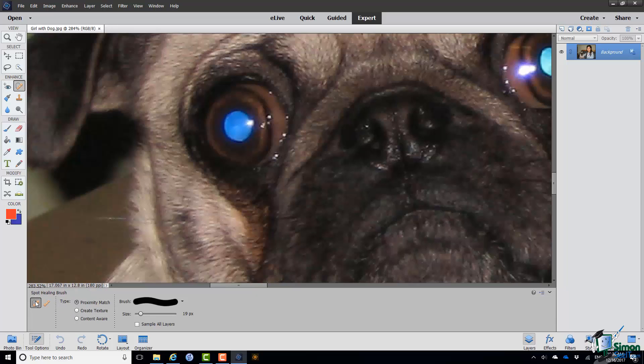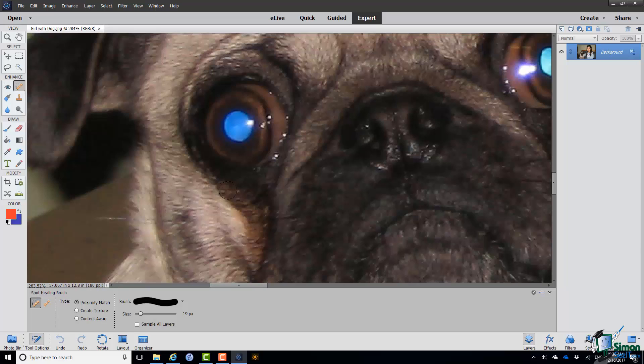Now the key thing here is the brush size. And when you are fixing little blemishes like this, it's best to try to find a brush size that's just slightly bigger than the blemish. I'm only going to deal with one of the blemishes here. And what I do is I hover over the blemish with the brush. You can see that's quite a bit bigger than the blemish, that particular brush. So I'm going to reduce the size.